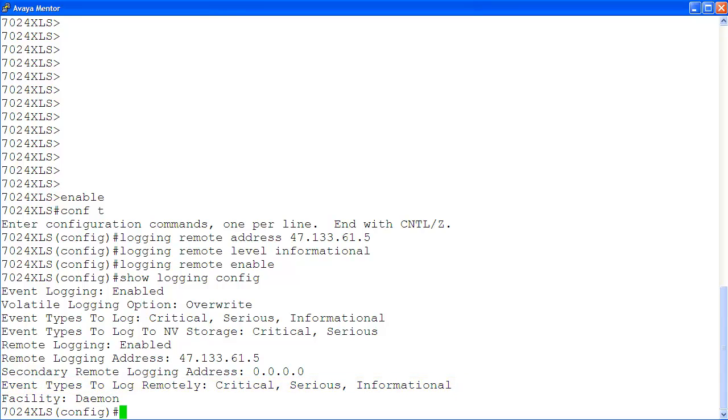As you can see, configuring remote system logging on the VSP7000 is quick and easy.